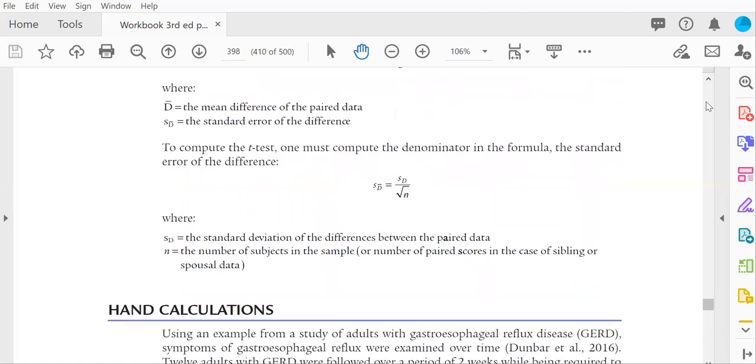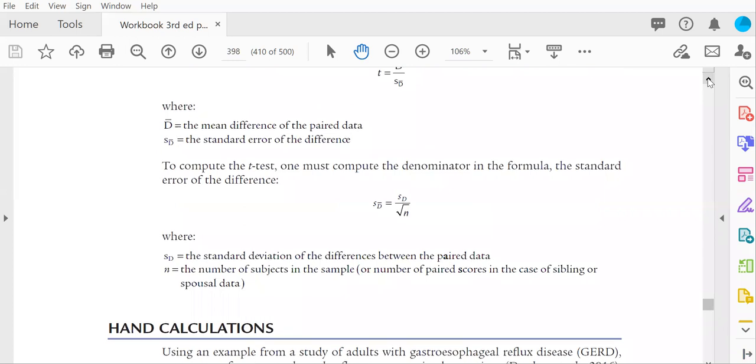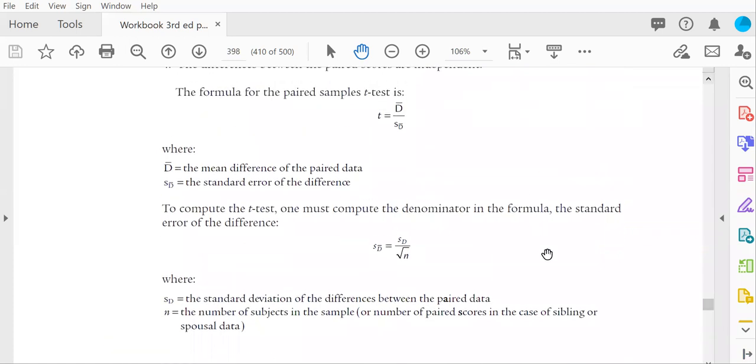So the formula for the standard error of the difference, the denominator, is tricky for students because it involves computing a standard deviation. The numerator for the standard error of the difference is the standard deviation of the difference scores. The denominator is the square root of n.